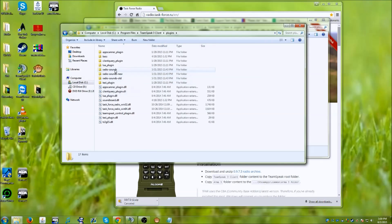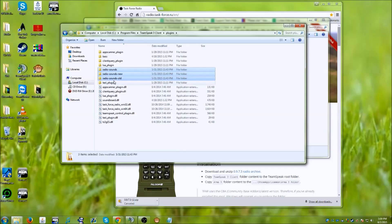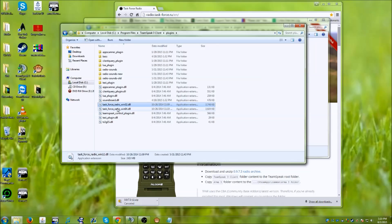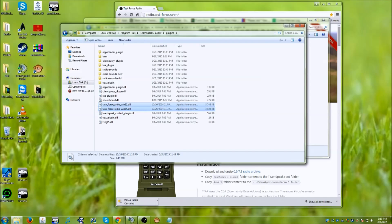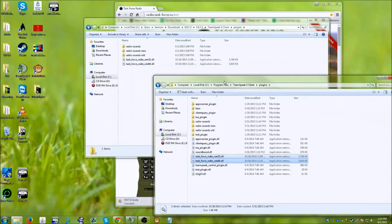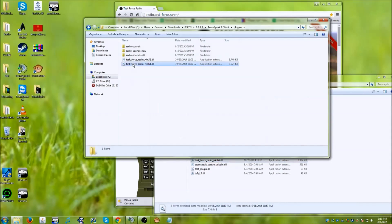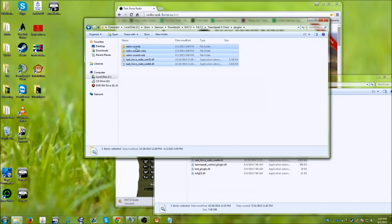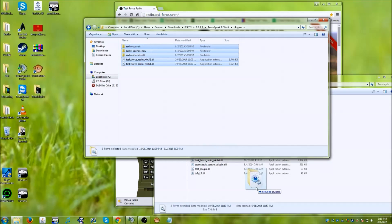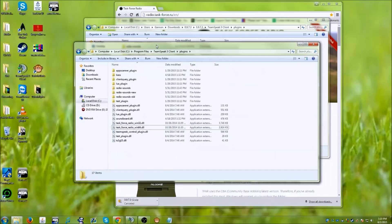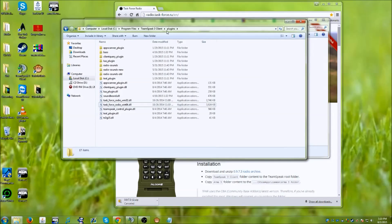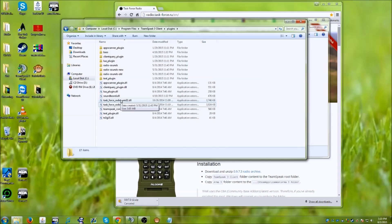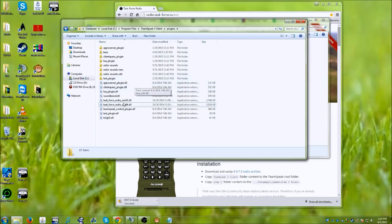So what you're going to want to do first is get rid of these three files and these two files here, and just go ahead and drag them into your recycle bin. And then take these new files and drag and drop them into your TeamSpeak 3 client, into your plugins folder. And then this should replace your plugins and you should be good to go.